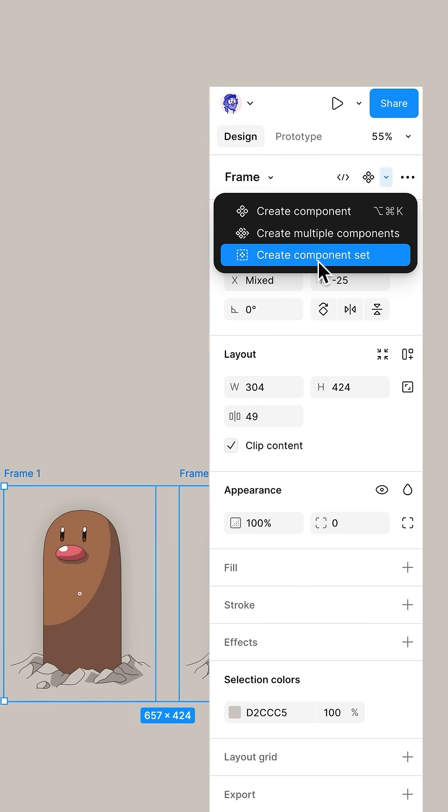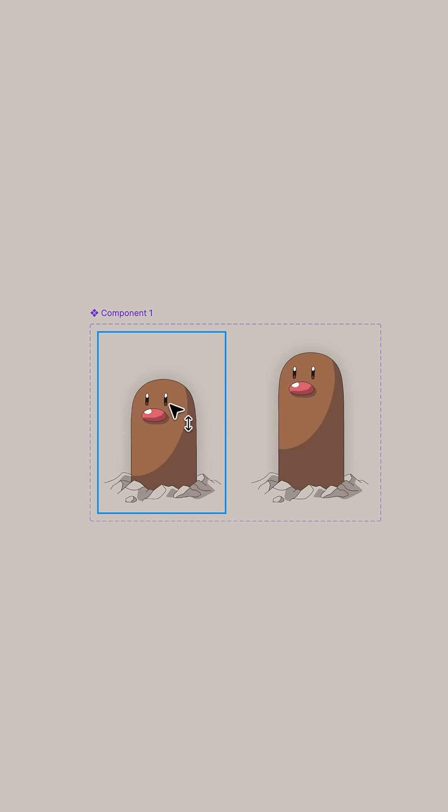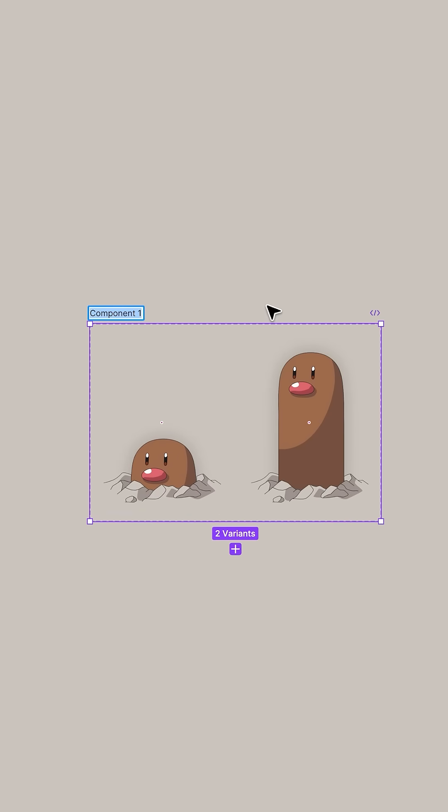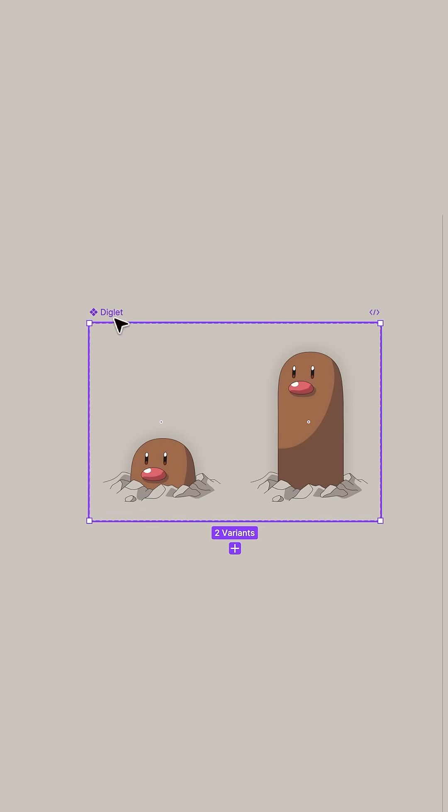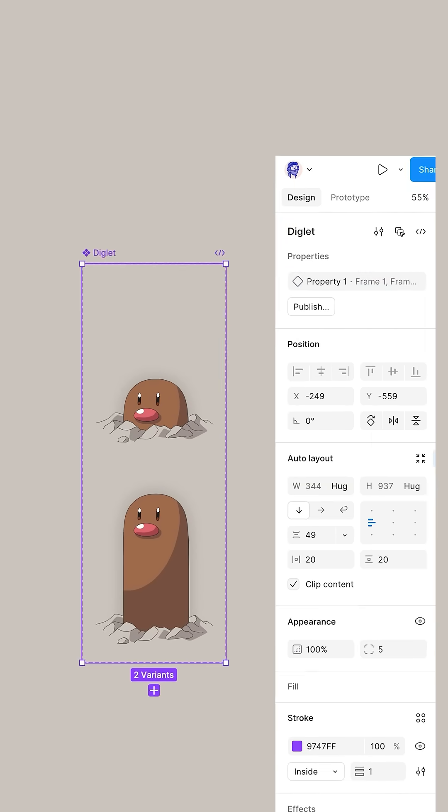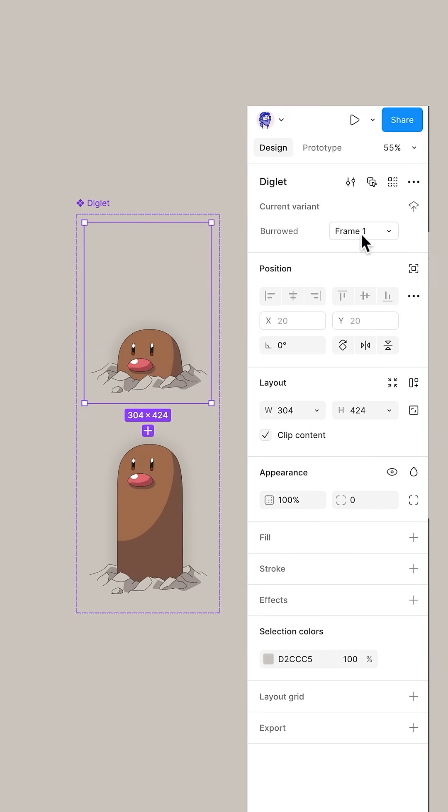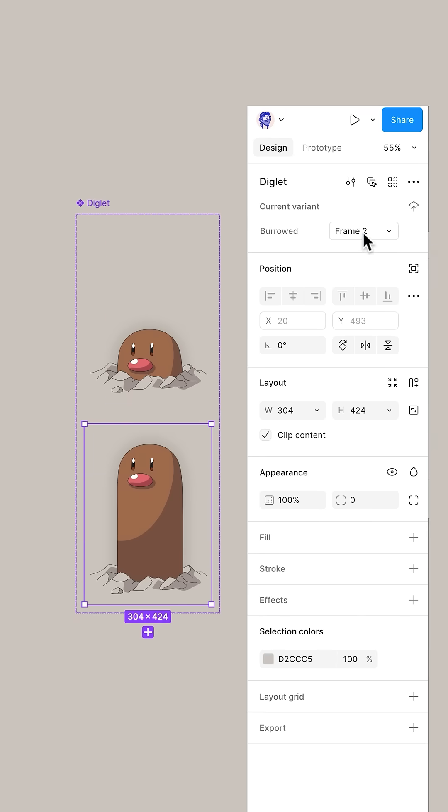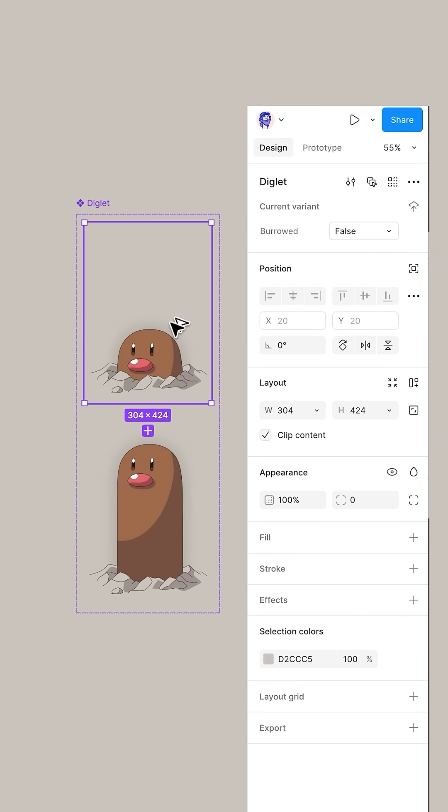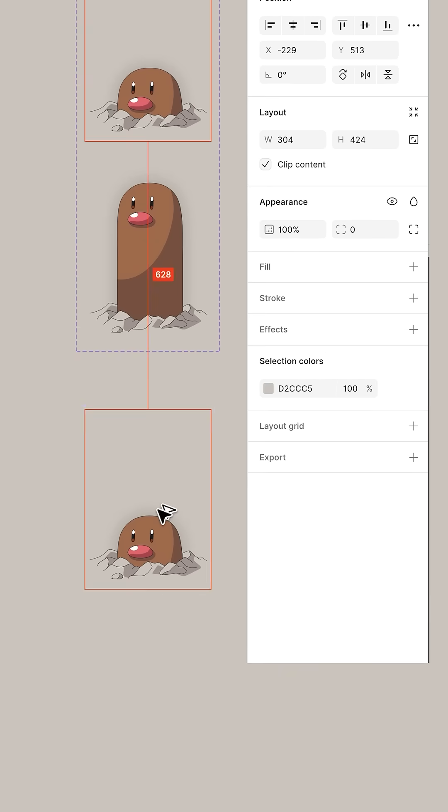Duplicate it, select both, create component set, slide this one down, call it Diglet. Now let's make the magic. Double-click property one and rename it to burrowed. Change frame one to false and frame two to true.